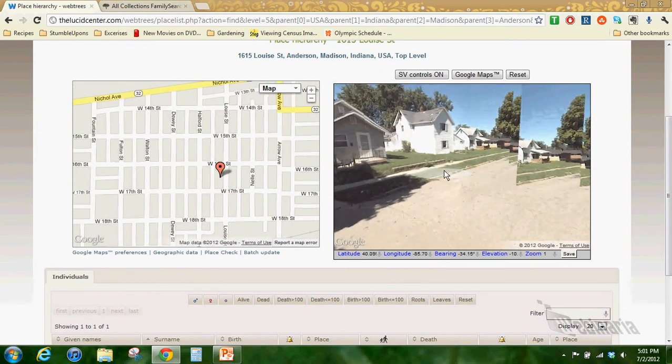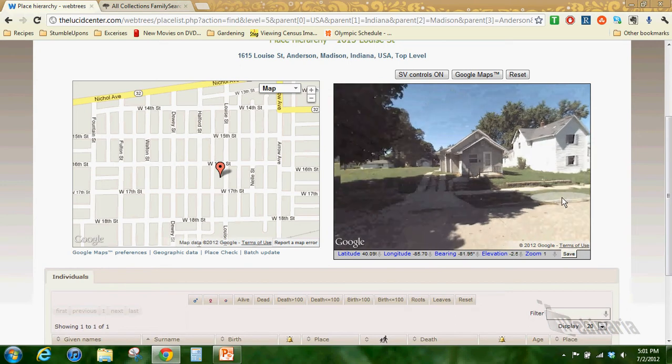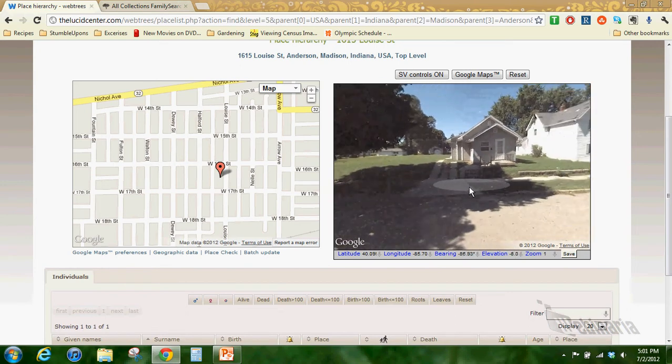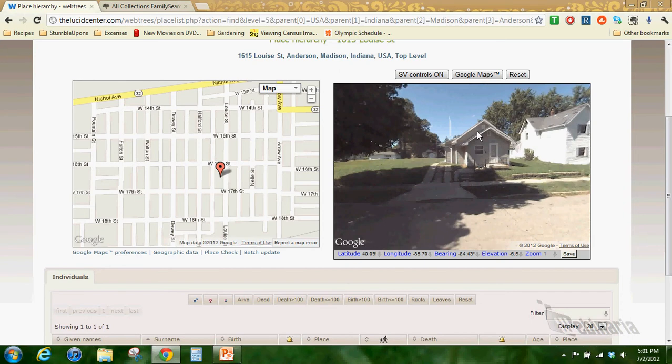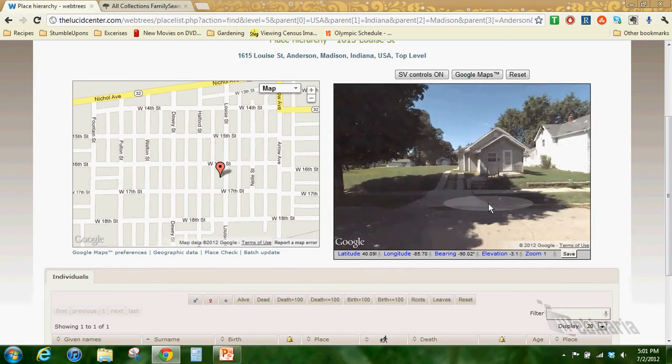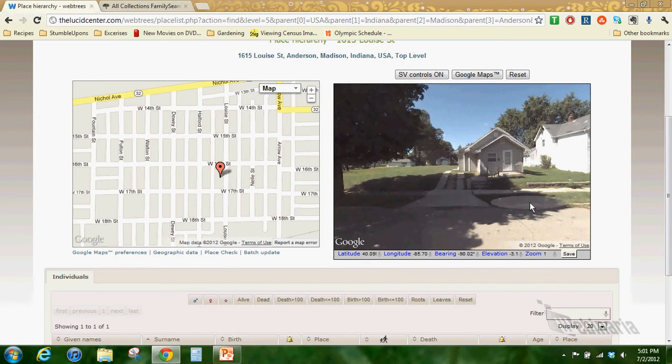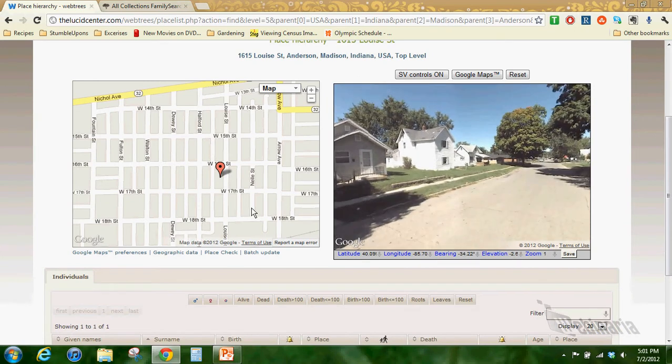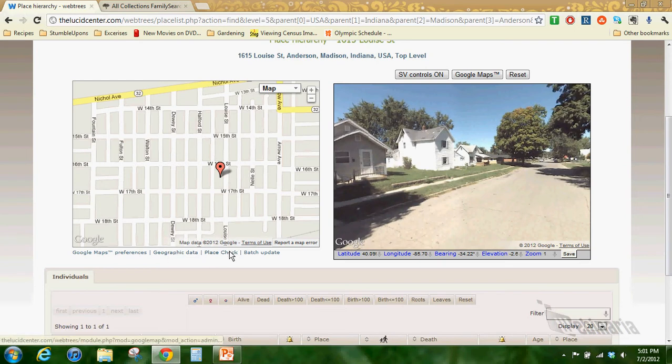But down here we see that we have their specific address. I think it was from a U.S. city directory. We have this map here that's interactive so we can see the street they lived on. But more importantly we have their street view, and this is the house that they lived in.